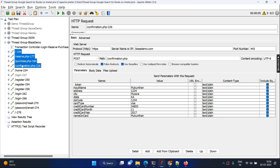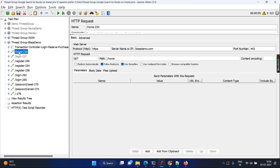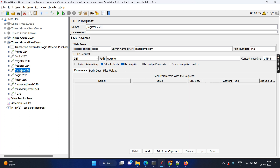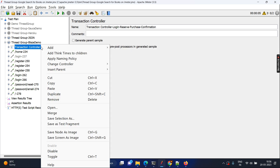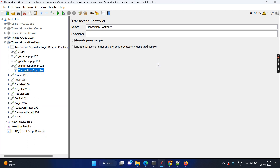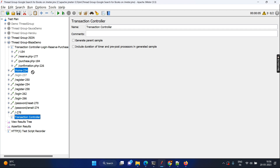Now let's add all the relevant requests. Next we see the Blast demo form, login, and these are the register page requests — a GET request to get the register page and a POST to submit registration information. Now I can put these into the registration transaction controller. Again, adding a logic controller and transaction controller — however it comes under the thread group. I'll name it Register.